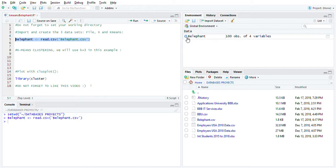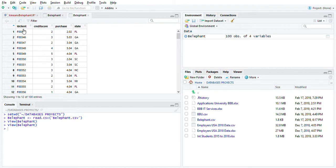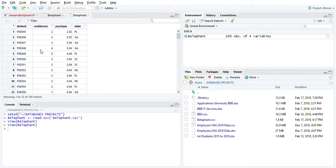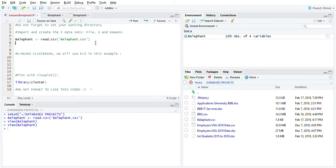Let's double-click here so we have client, credit score, purchase, and state. The model we're going to be working on, we're just going to need the credit score and the purchase - those are the two columns we're going to need.